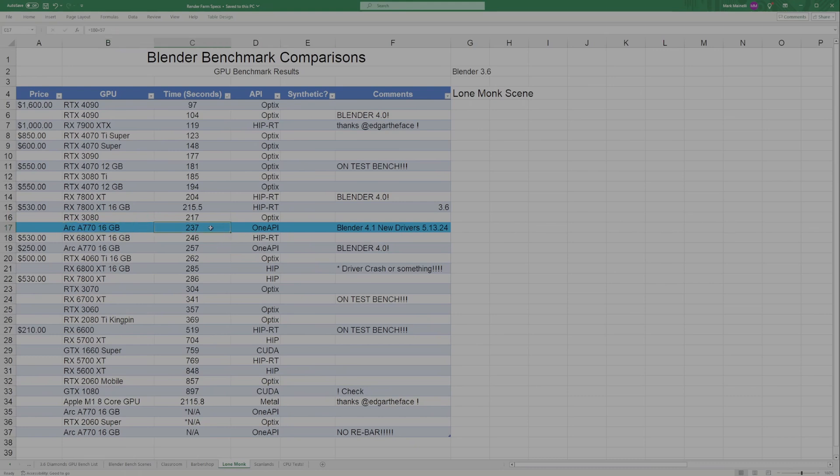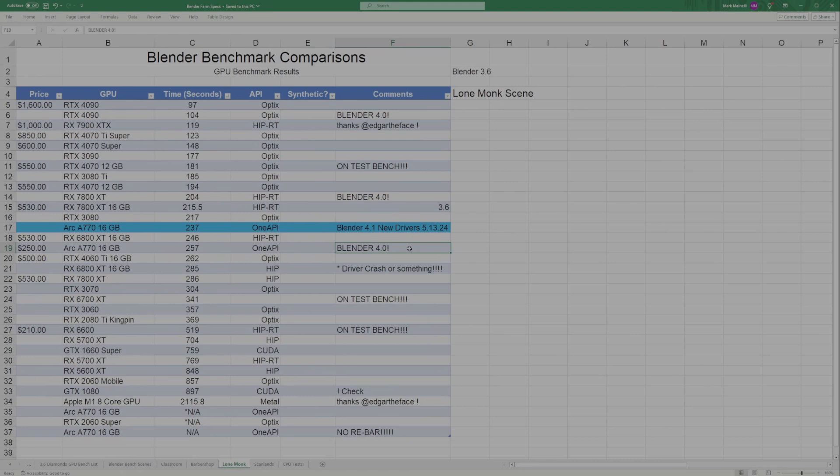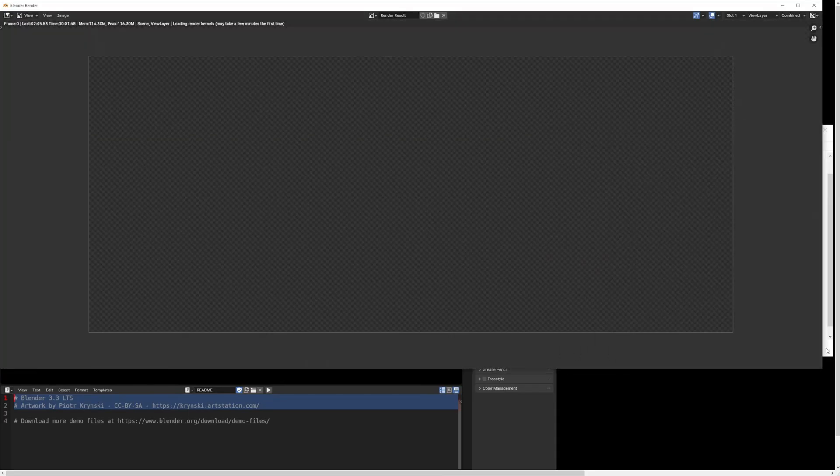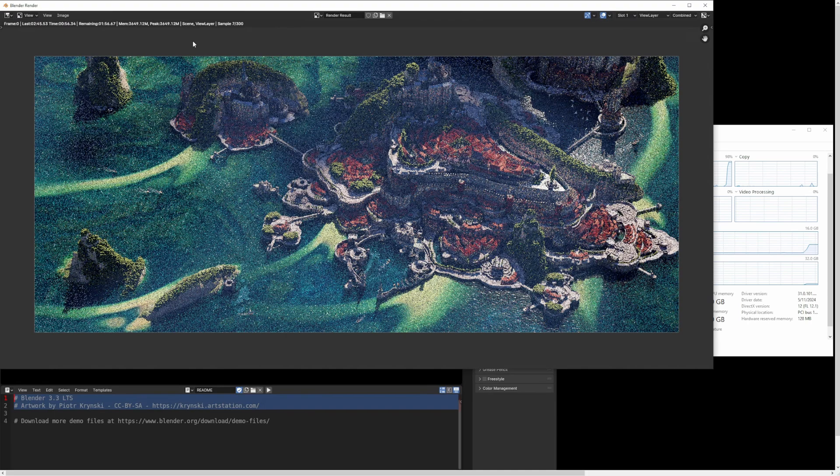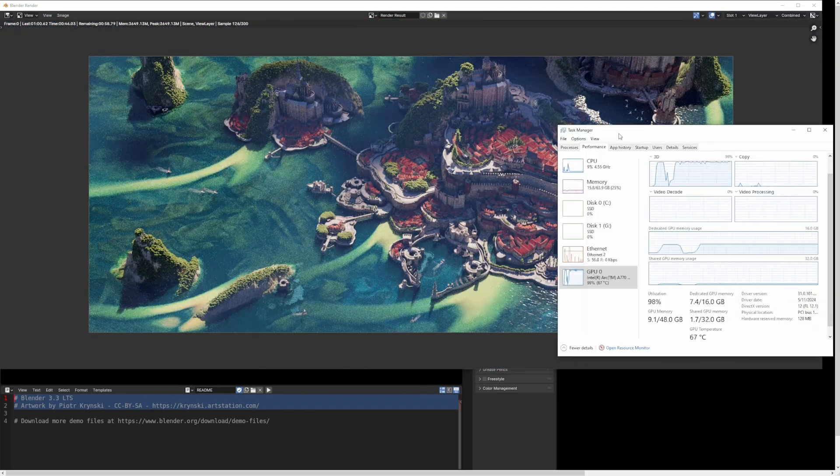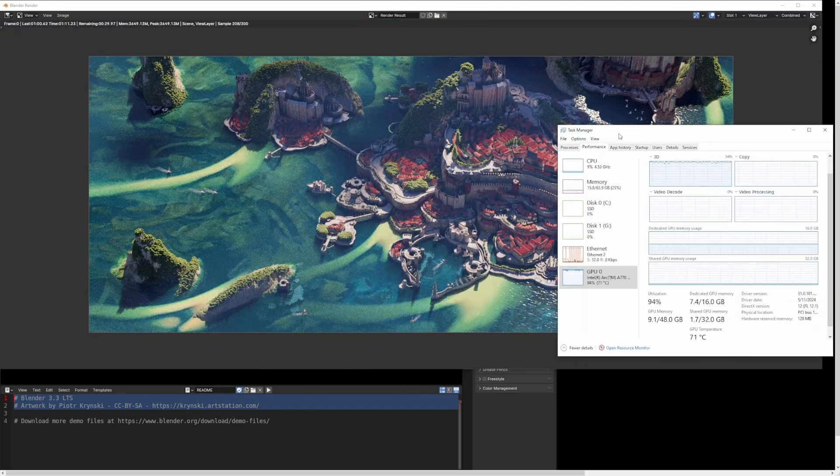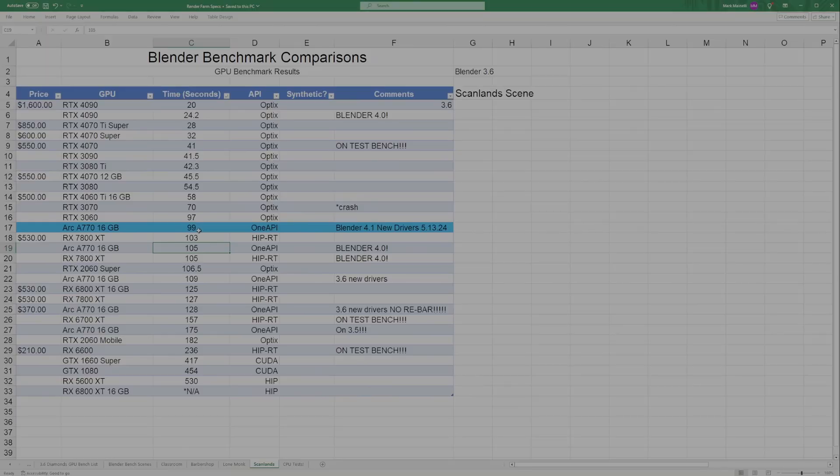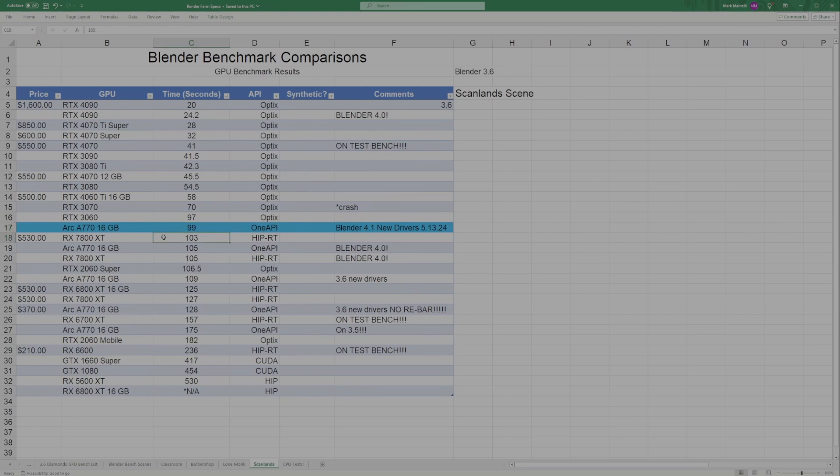As far as new versus old, the Lone Monk scene only took the Intel GPU 237 seconds; previous result was 257, so not a massive difference, but 20 seconds. That one was tested on Blender 4, probably three or four months ago. Finally, for the Scanland scene, the Arc only improved six seconds—it went from 105 to 99, so nothing really crazy there. It does appear to be just slightly ahead of the 7800 XT in this test and somehow just a couple seconds slower than the 3060 again.